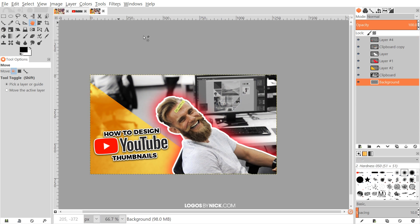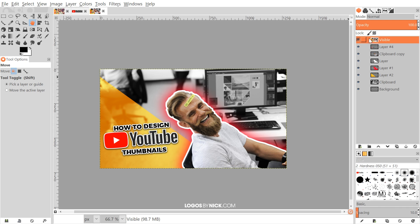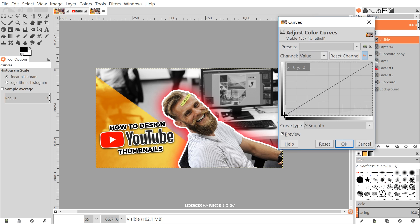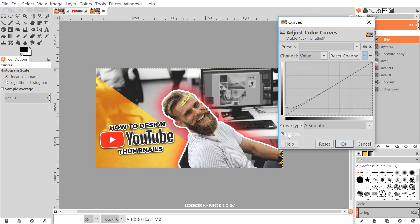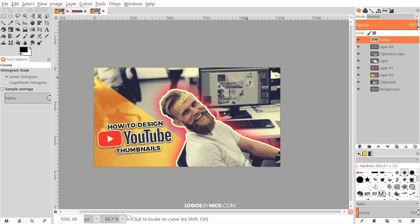To add the color grade, click on the top layer, right-click and go to New from Visible — that creates a flattened layer of everything visible. Go to Colors > Curves. Take the bottom node and bring it up slightly to lift the shadows, then dip the curve down in the midtones. Toggle the preview off and on to see the difference — it's lightening the shadows. Switch to the Blue channel, increase the blue slightly, then add some yellow to balance it out. Click OK when satisfied.